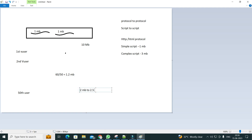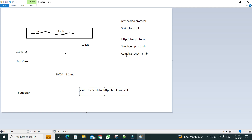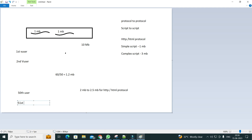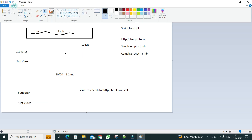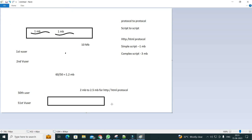Assuming these numbers are correct, the memory footprint for HTTP HTML protocol is around 2 MB to 2.5 MB. Also, after the 50th user, a new process is created altogether because one process can only support 50 users.